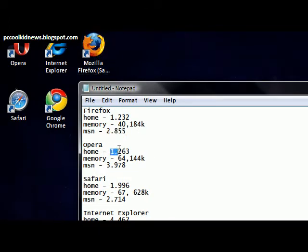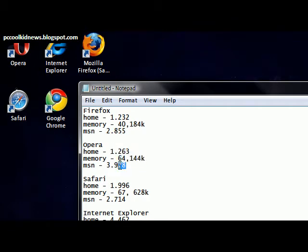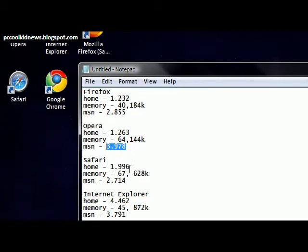Opera, quick. Kind of high on memory. Kind of a little slow on opening the MSN page.